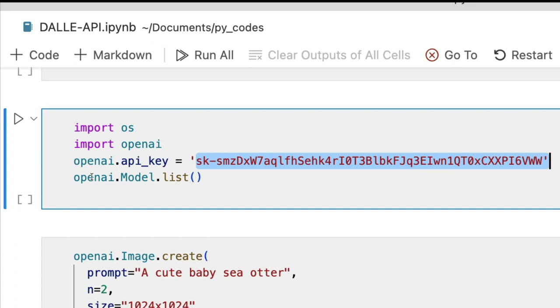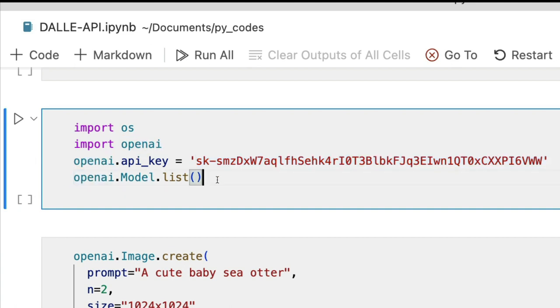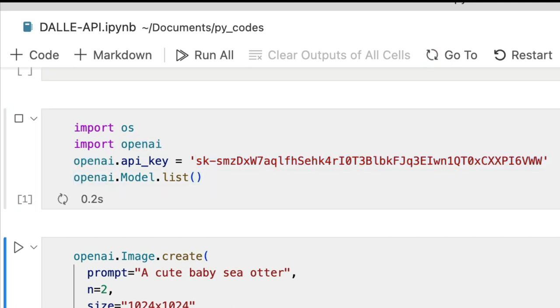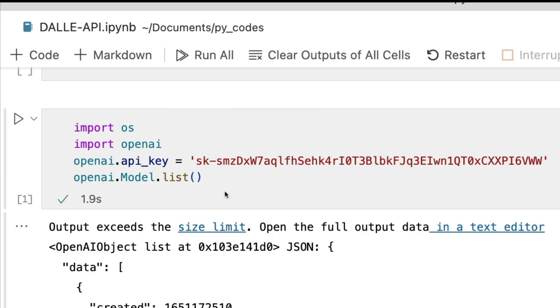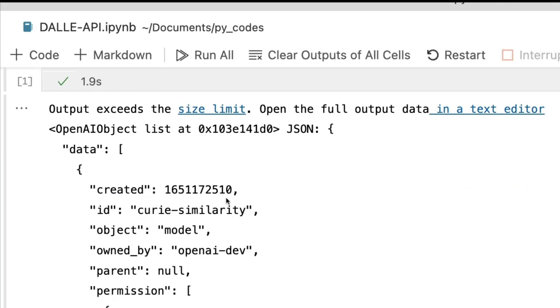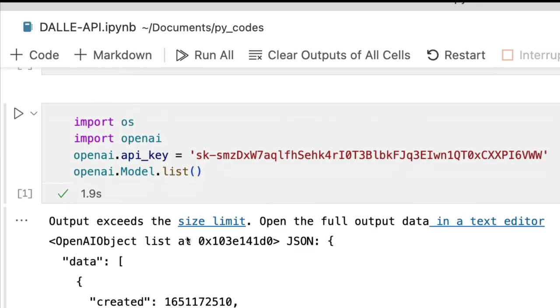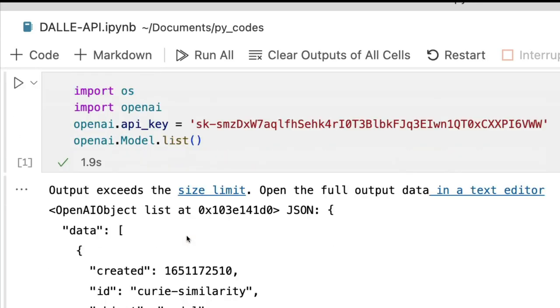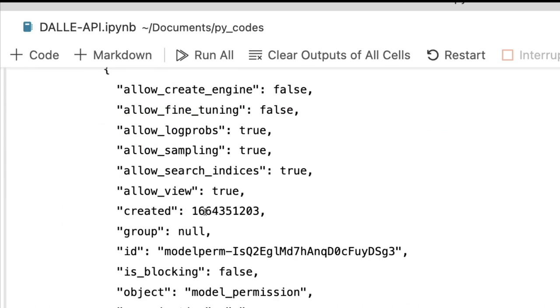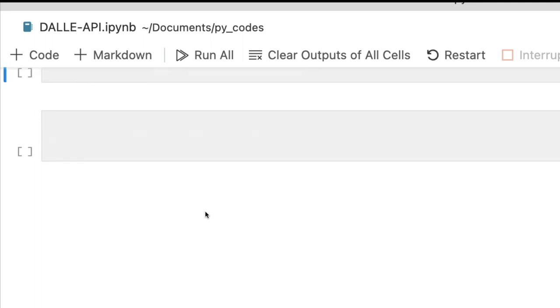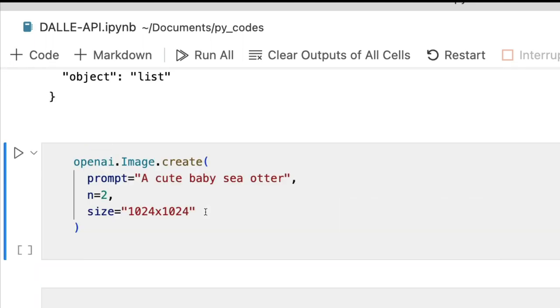The next thing is openai.model.list is a very nice way for us to validate whether our authentication has been done. So this shows all the models that are available in OpenAI. Very popular one, GPT-3, the DaVinci model. If you want you can use that as well, but we are now going to stick to only image generation.